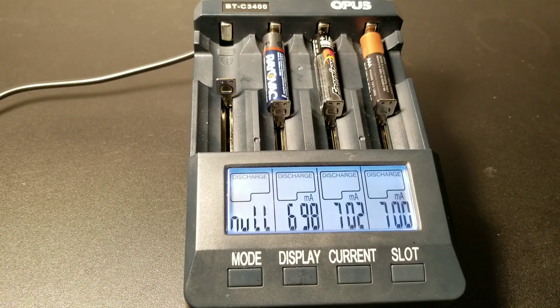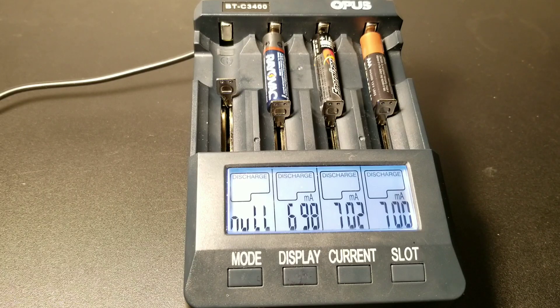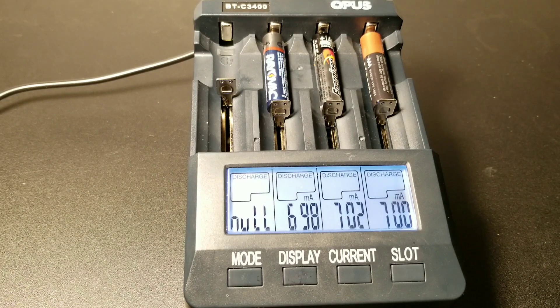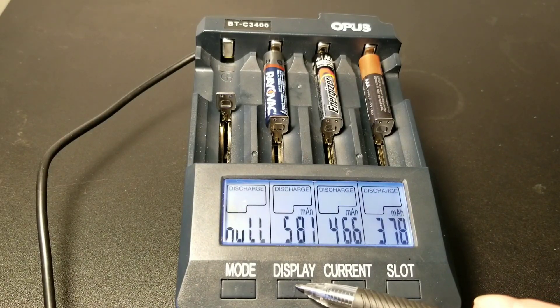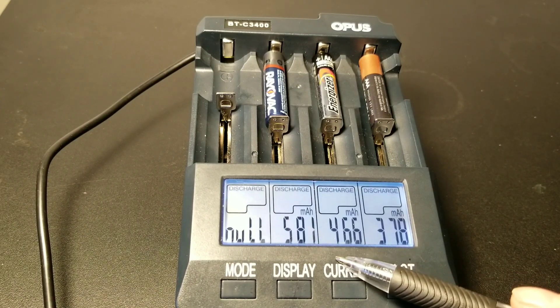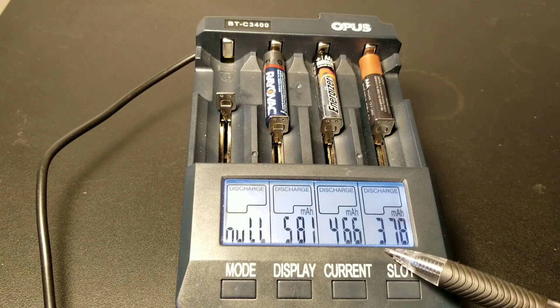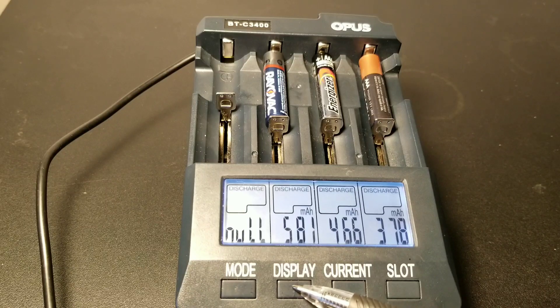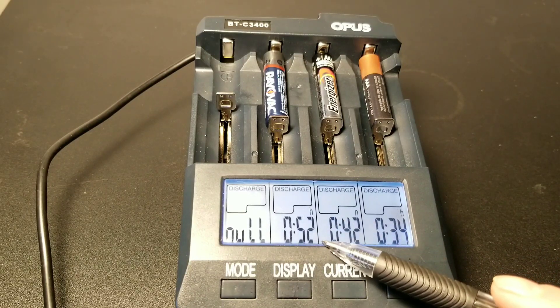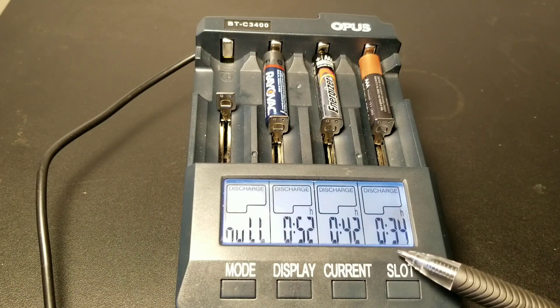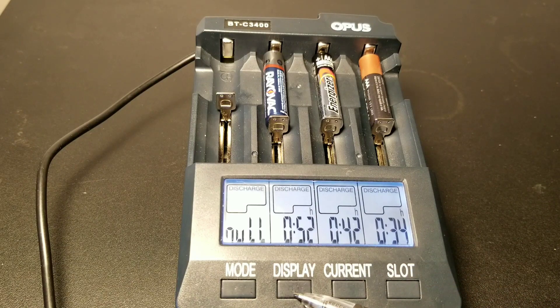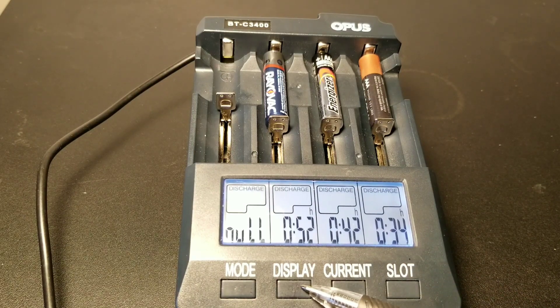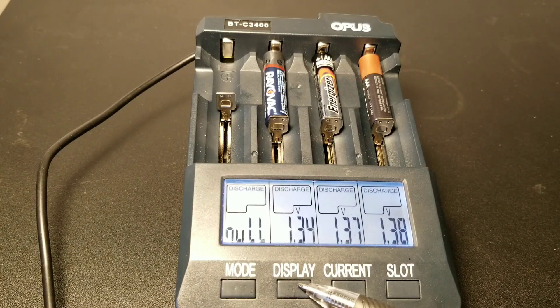Who will be the winner? Battle of the Titans: Energizer, Duracell, or Rayovac? Well, this is really important to me because I definitely use a lot of batteries. 581 on the Rayovac milliamp hours, 466 on the Energizer milliamp hours, and 378 on the Duracell milliamp hours. Now the time: you can see the Duracell has lasted 34 minutes, the Energizer has lasted 42 minutes, and the Rayovac coming in first at 52 minutes with the most milliamp hours lasted.